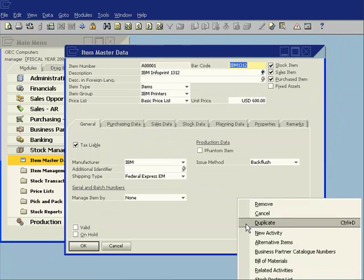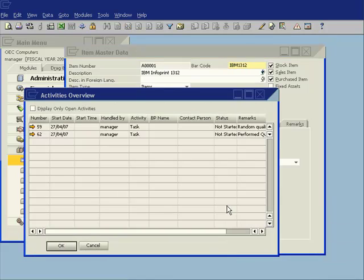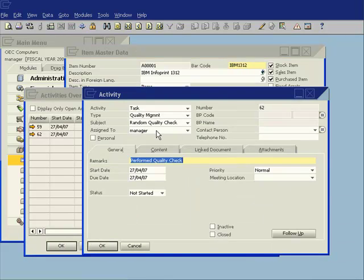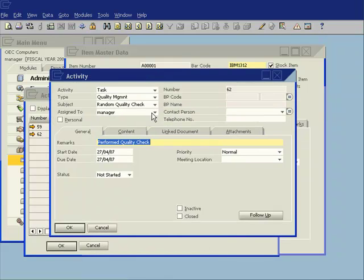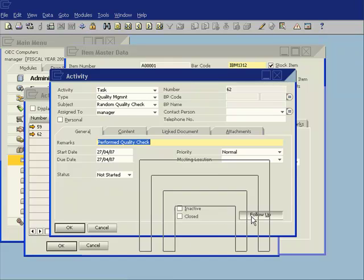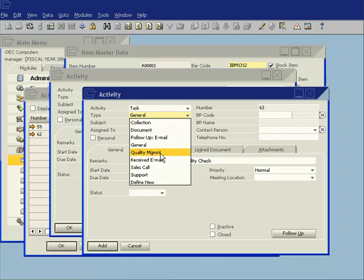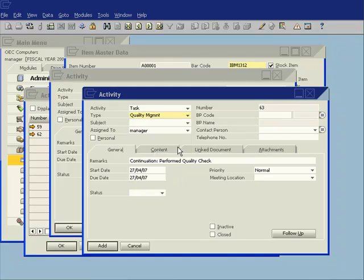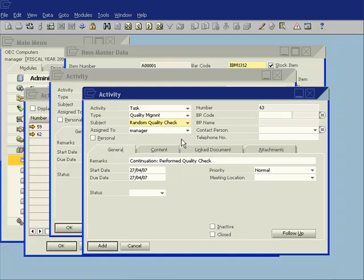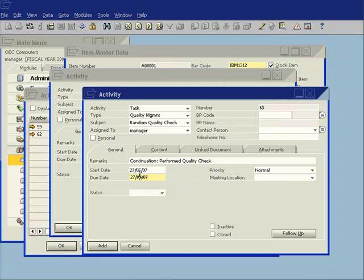So when I look at my related activities on this product, you can see that there is the task that I've created which was my quality check. Now, I also want to follow up and schedule a further quality check in another 30 days. So again, same functionality which I'm already familiar with from the other areas, from the business partner area in Business One. I can choose a follow up and again, this will be a quality management check and again, it's a random quality check and I now want to do it a month from now. So I'll now schedule this on the 27th of the 5th.